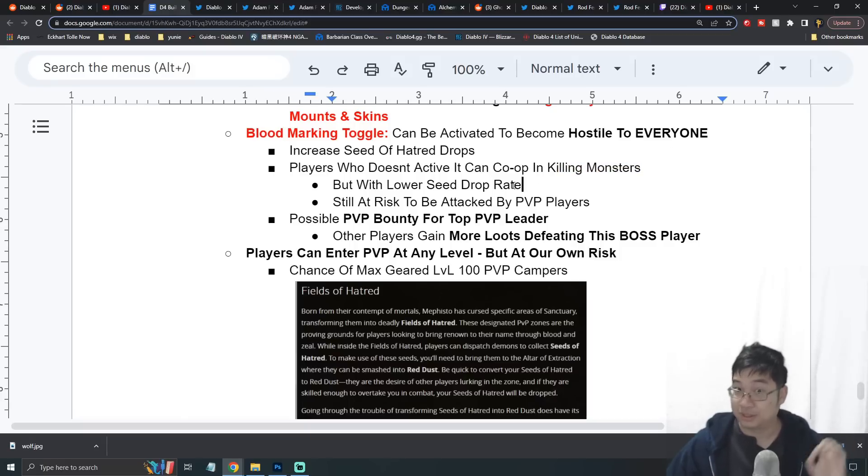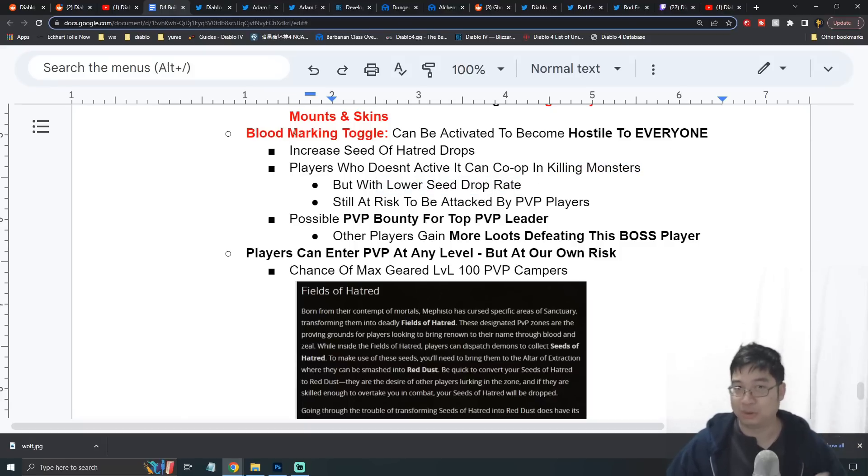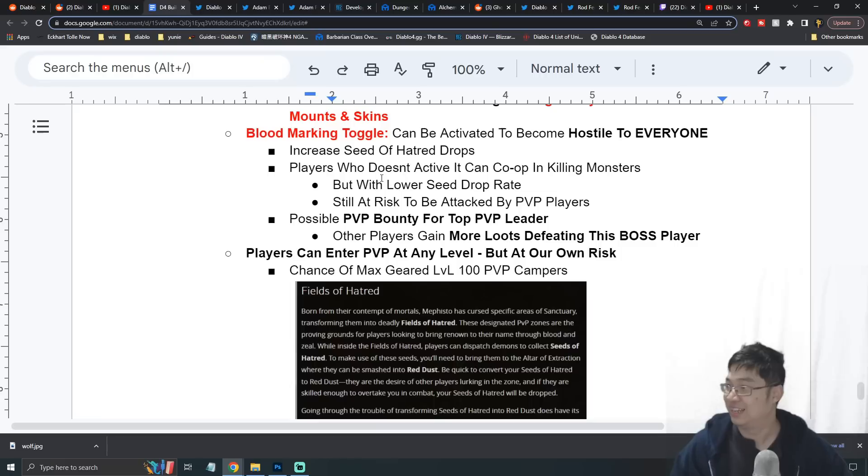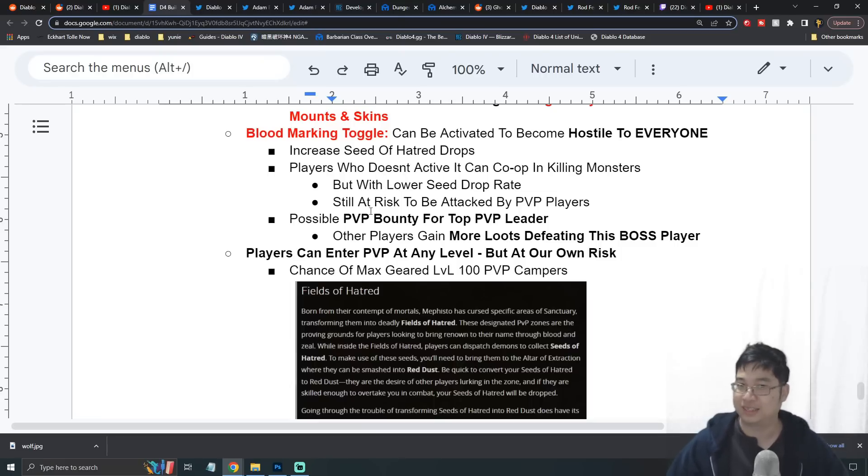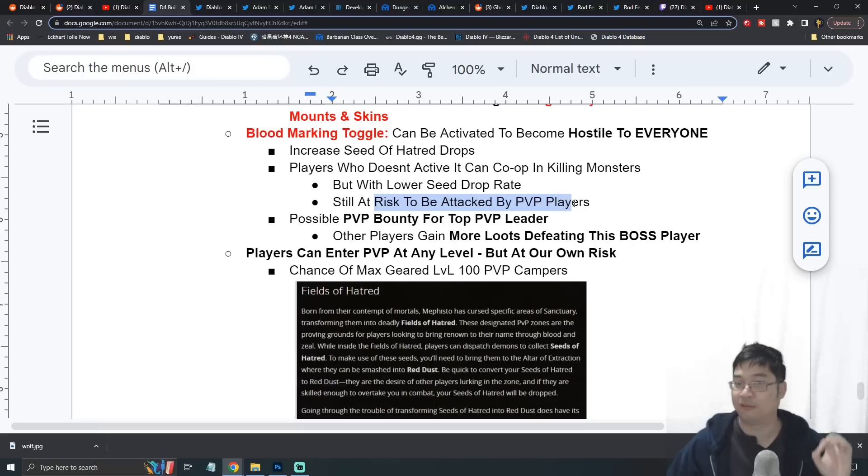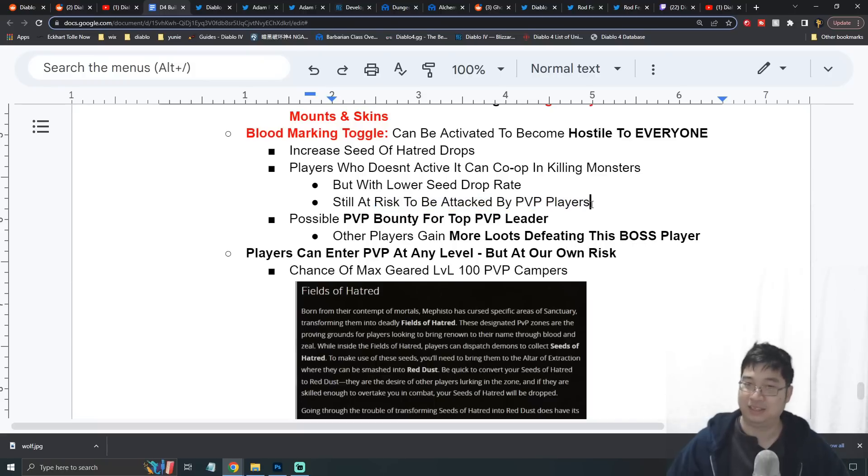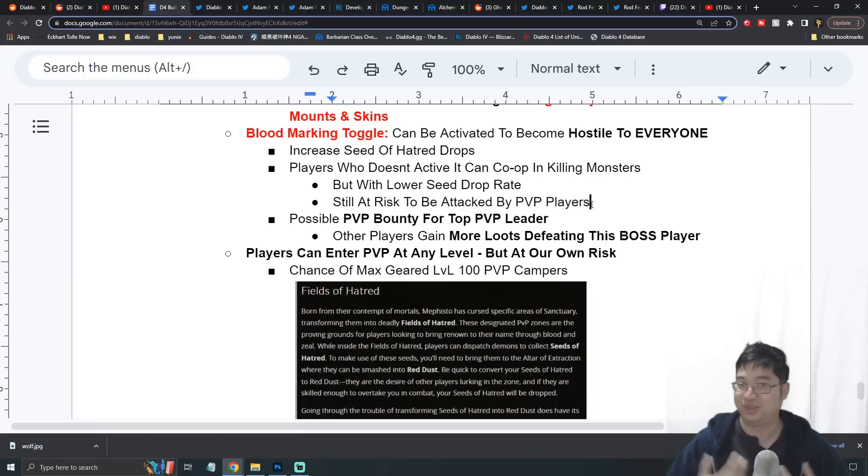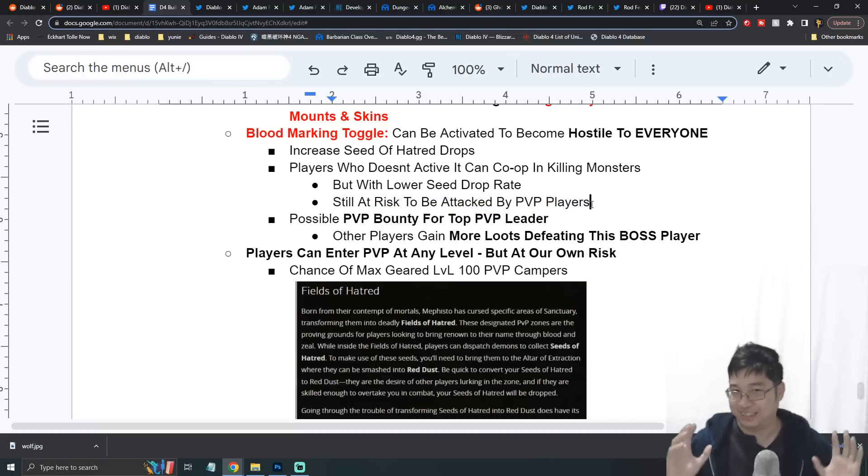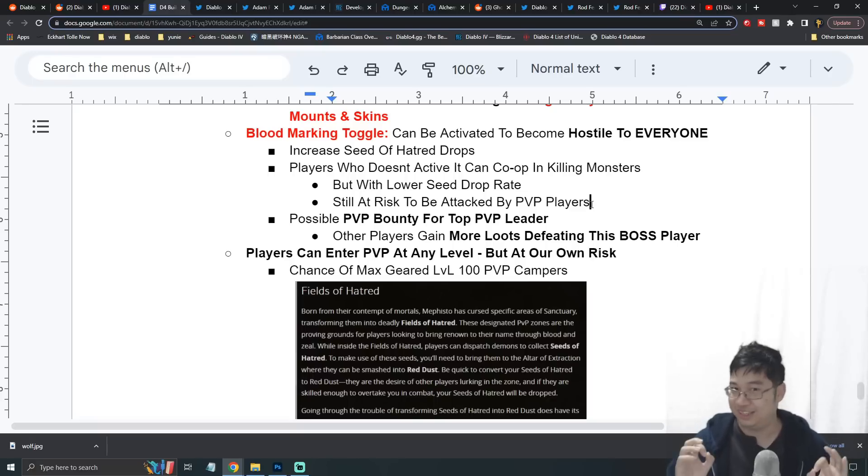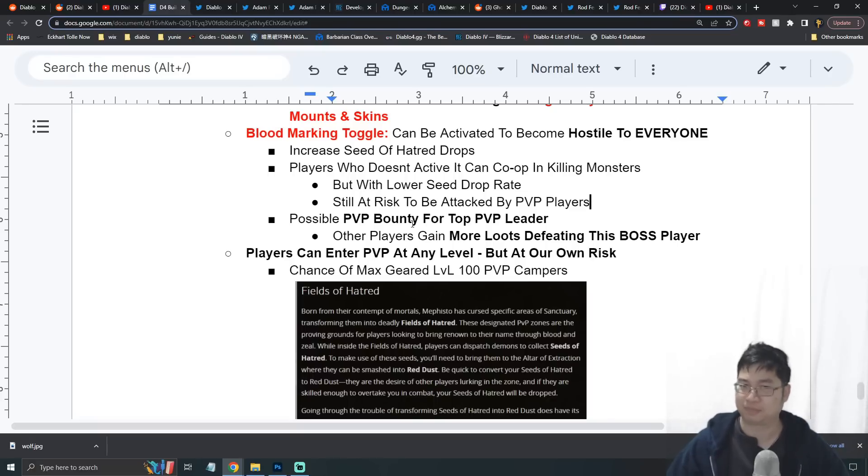They can still kill monsters for additional loot, but the drop rate is much lower than the player who activates the Blood Marking. At the same time, if a player doesn't have the mark activated, you're still at risk of being attacked by PvP players. Even though you can't hit them, they can still hit you. This is the scary part - if you're playing like a PvE game in the PvP zone, you can be vulnerable and a target to those players.